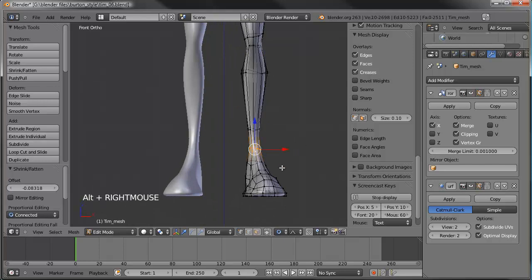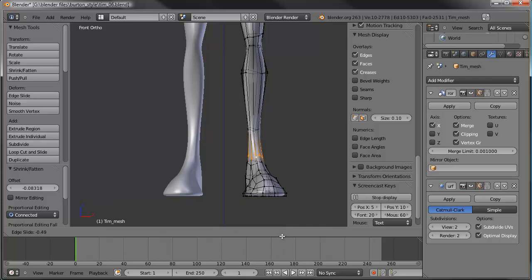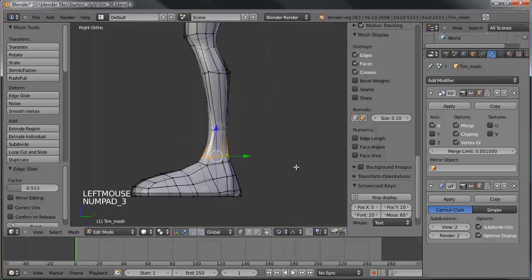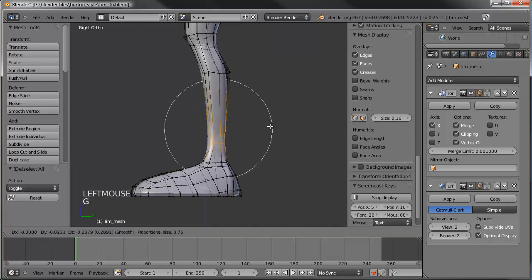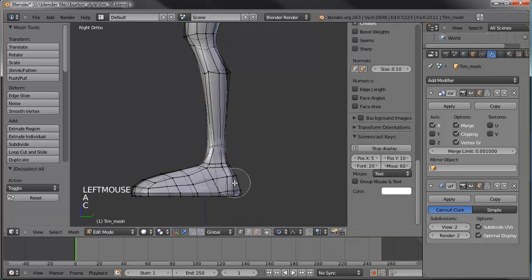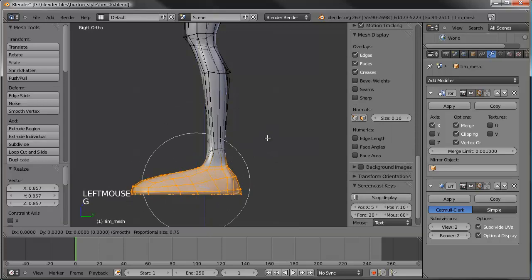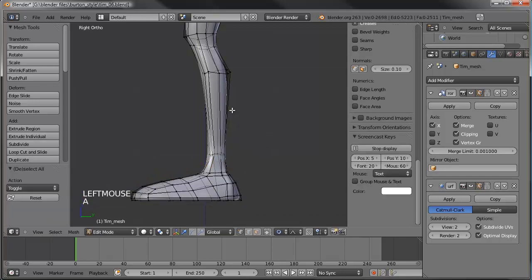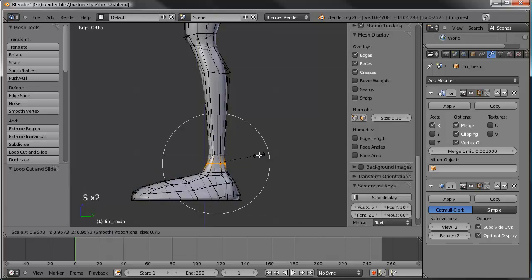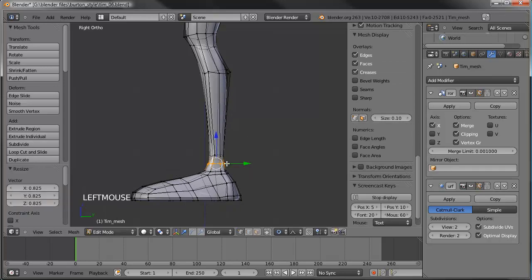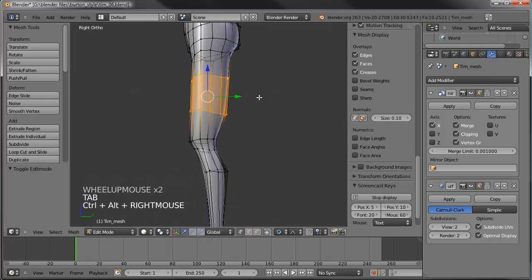Let's grab this loop here and Control+E to edge slide that down to where it meets the foot a little bit better. Let's select this loop on the side view and drag that down to make the foot a little shorter, a little less tall. Then let's add a loop right there so we get more vertices on the ankle, which will help it deform.